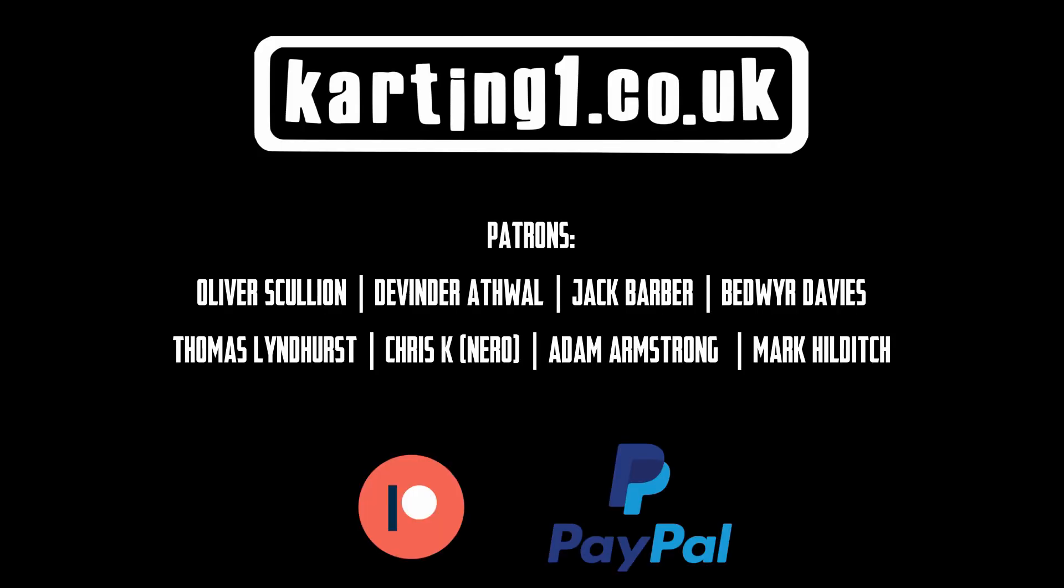If you'd like to support the channel, please check out the links below to our Patreon page and PayPal and also the links to our merch store on Teespring. Thanks for watching.